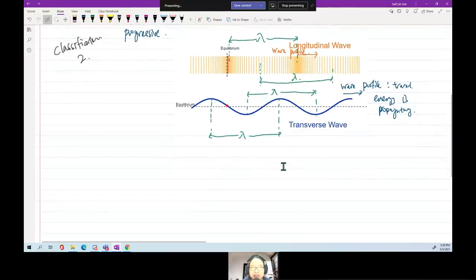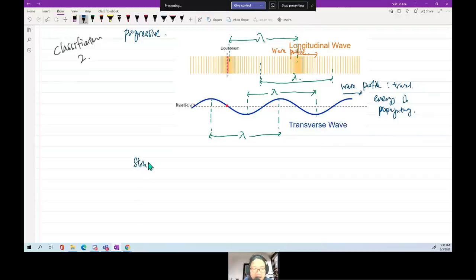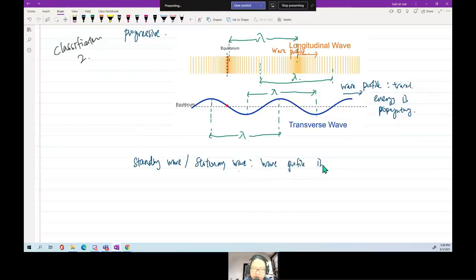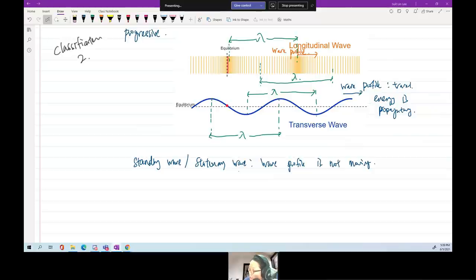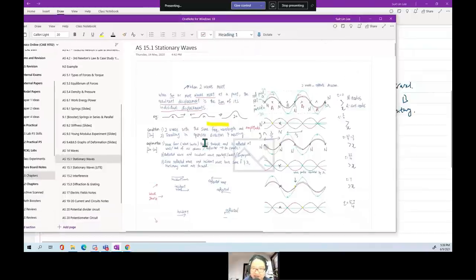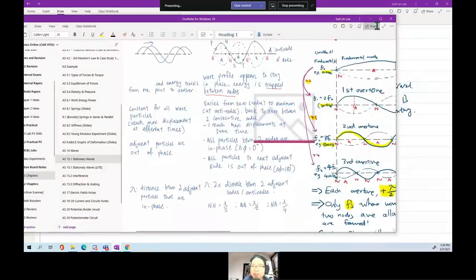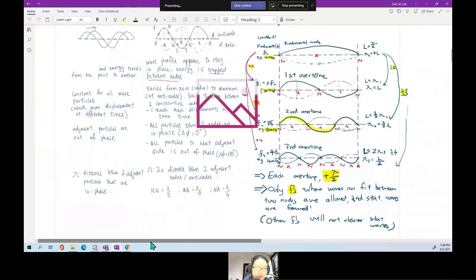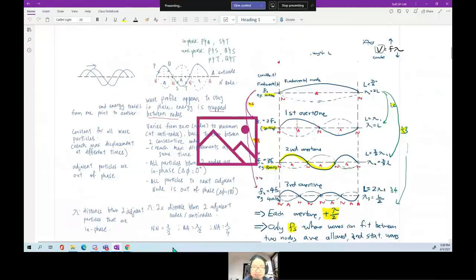For a progressive wave the wave profile travels and energy is propagating. The second classification is a standing wave or stationary wave. For a stationary wave, the wave profile is stationary — it's not moving. There is a list of comparisons between stationary wave and progressive wave available in your notes.